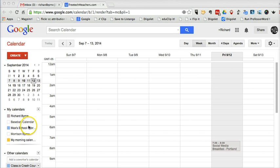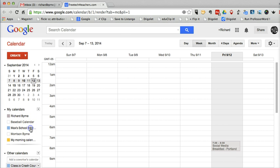So, I'm here in my Google Calendar account. You can see I have multiple calendars in my account. Let's go ahead and select one. Let's select Max's School Information Calendar here.